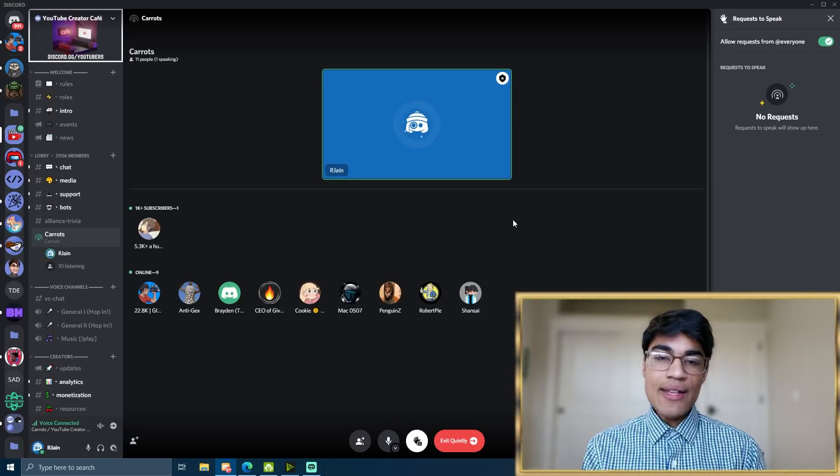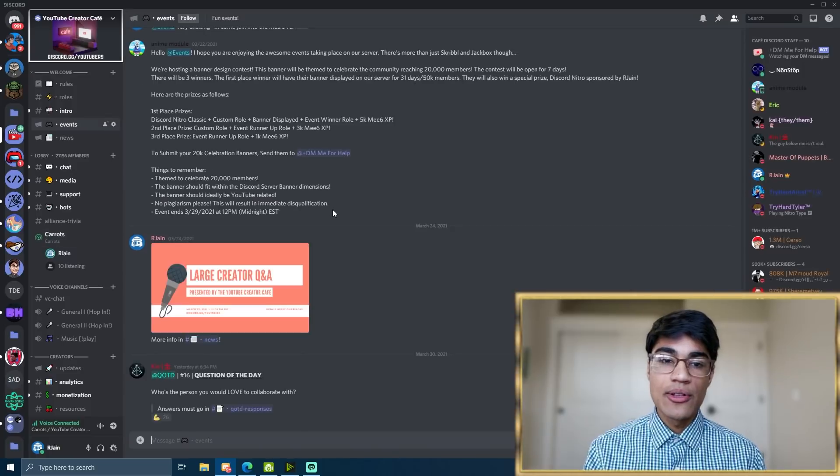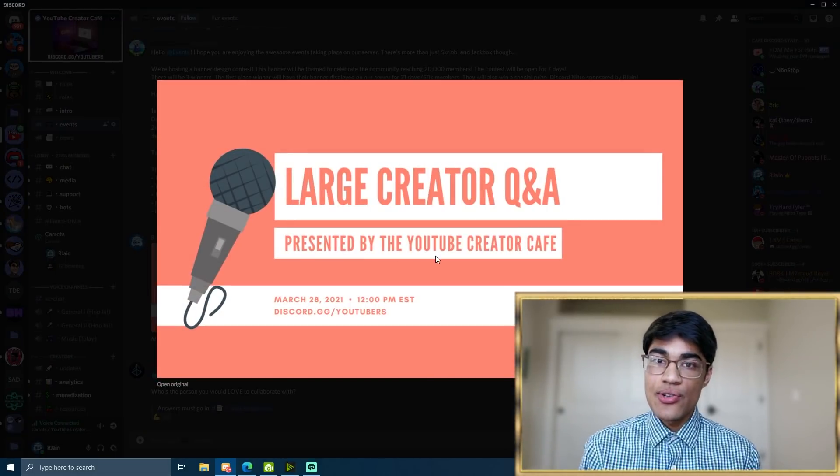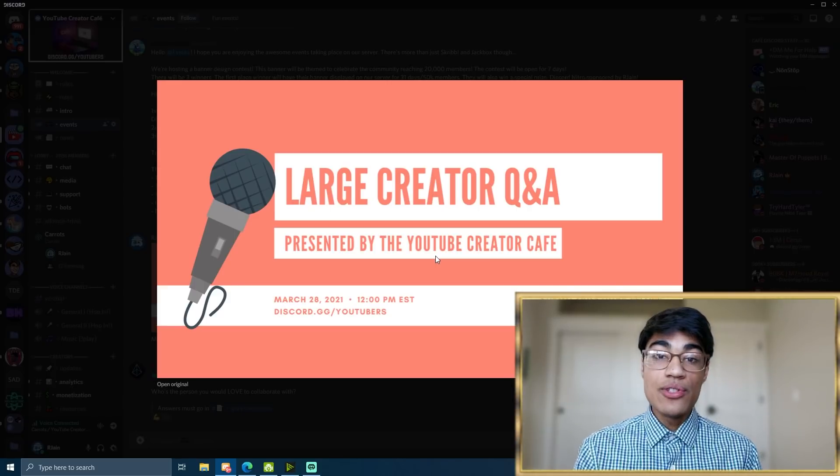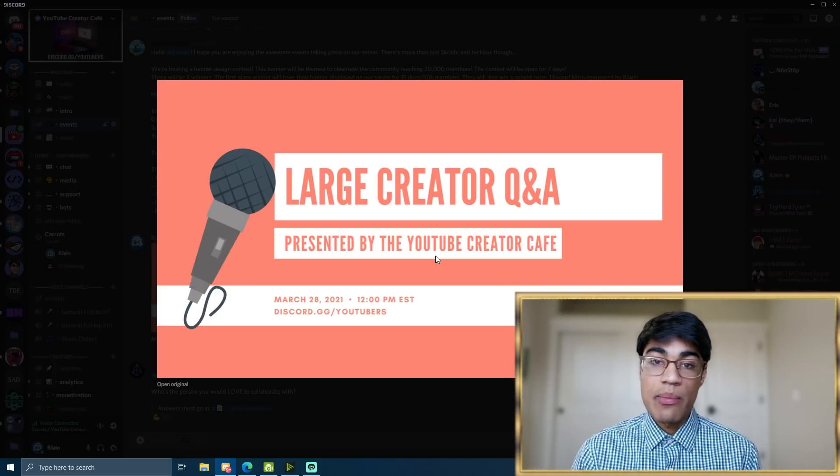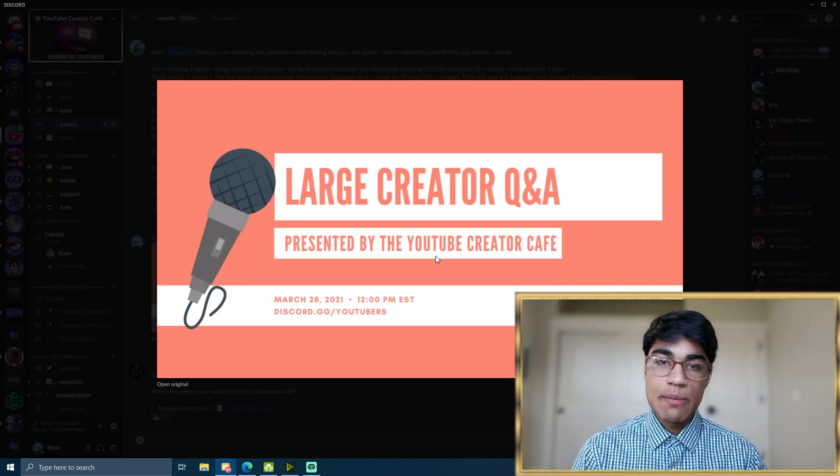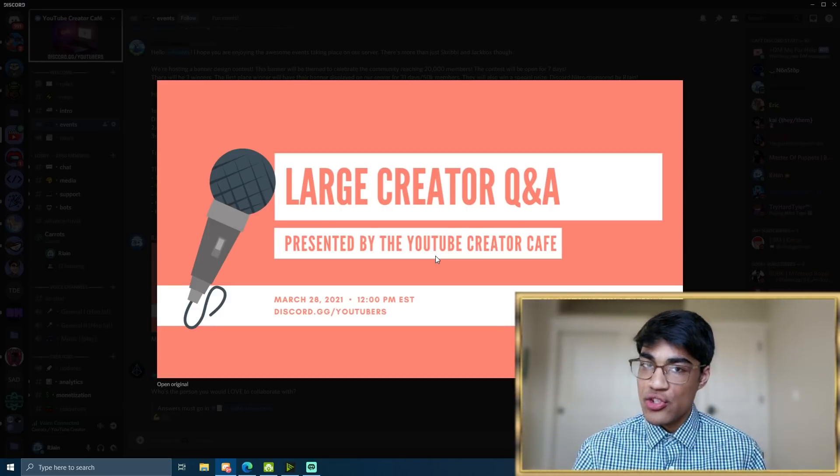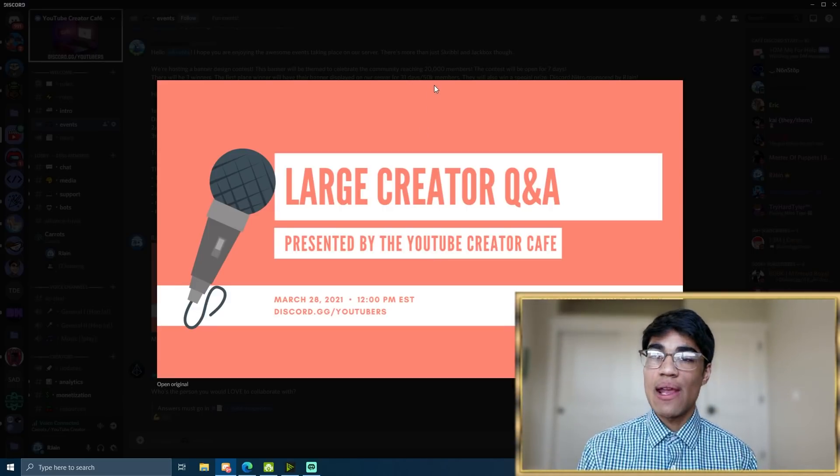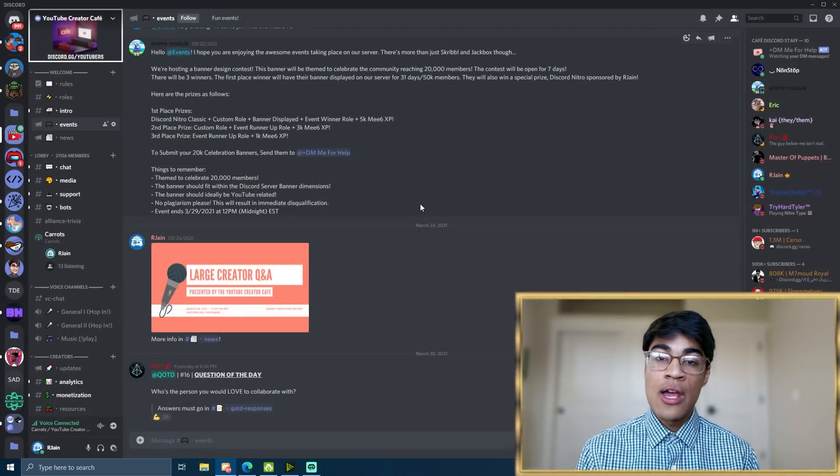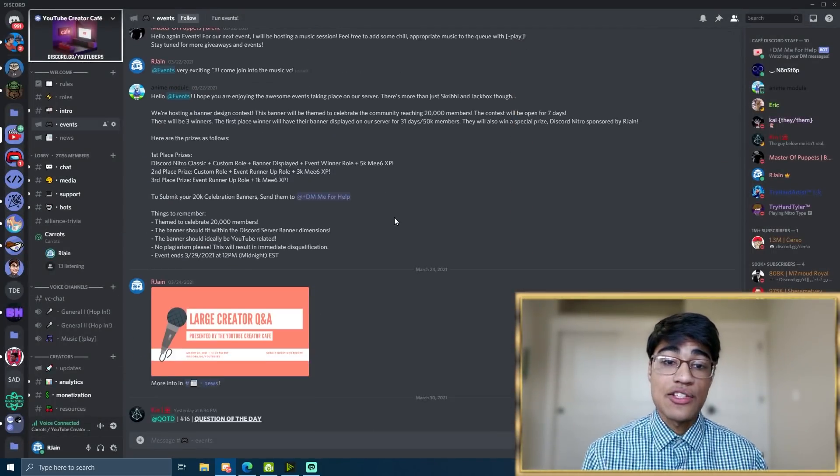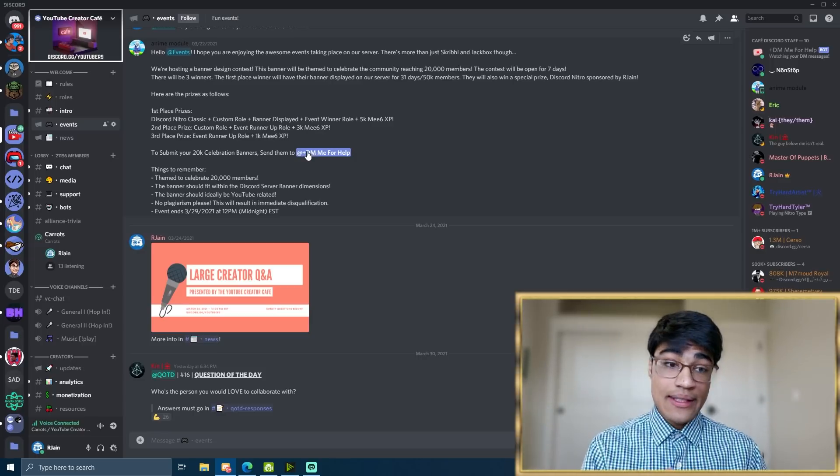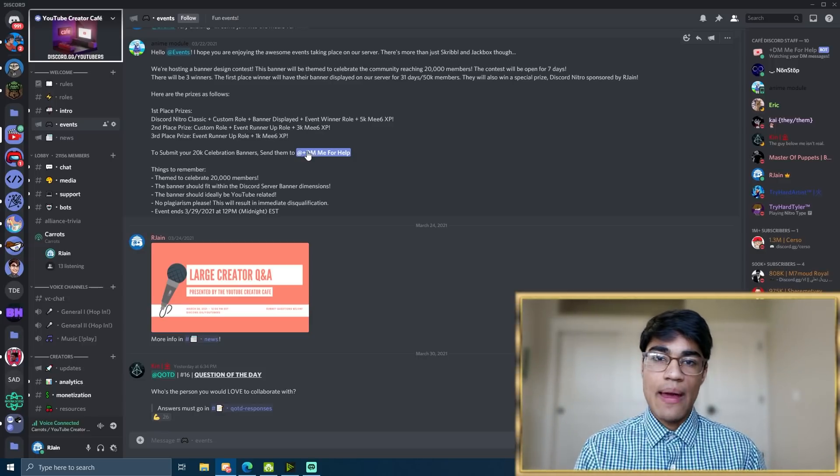So my server recently hosted something called a large creator Q and A. And essentially, since our server is about YouTubers, we allowed some YouTubers to come in who are large on the platform and speak about their experiences and have some of the smaller creators ask them questions. So this was really engaging and we got a ton of active users who are interested in participating in these sorts of events. So if you want to do a Q and A, this type of channel is really excellent for that.